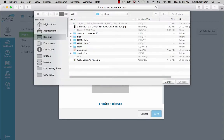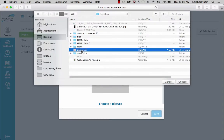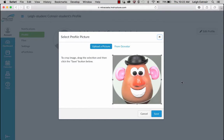So choose a picture — I'll pick a picture of Mr. Potato Head for right now. You can modify it, and I'm going to hit Save.